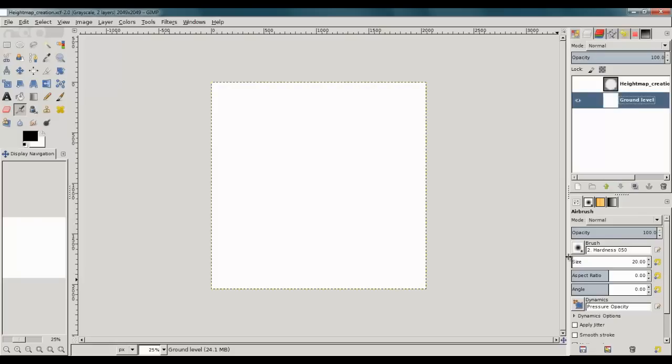Hi, I'm Brian Lockett and I'm going to show you in this video how to create a height map in a 2D program. In this case, the GIMP.